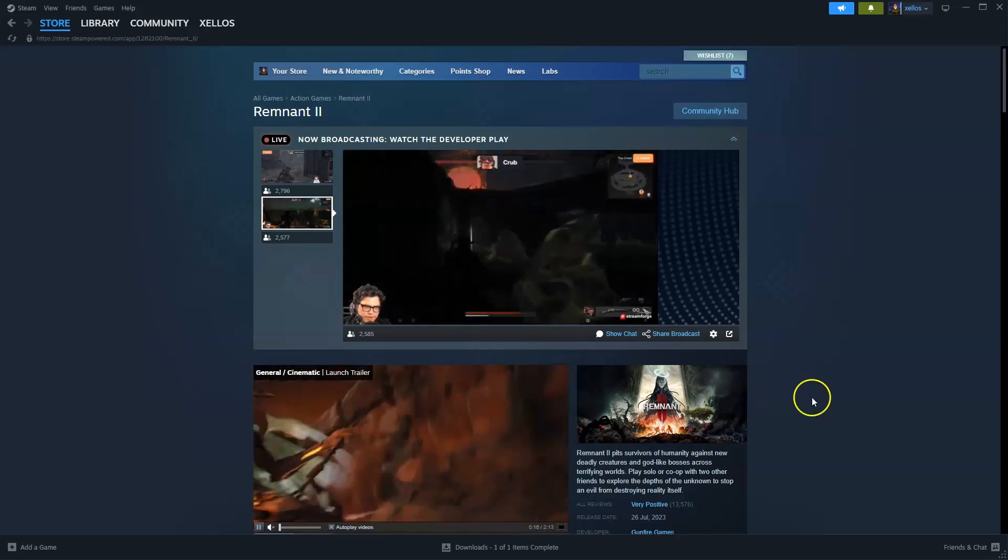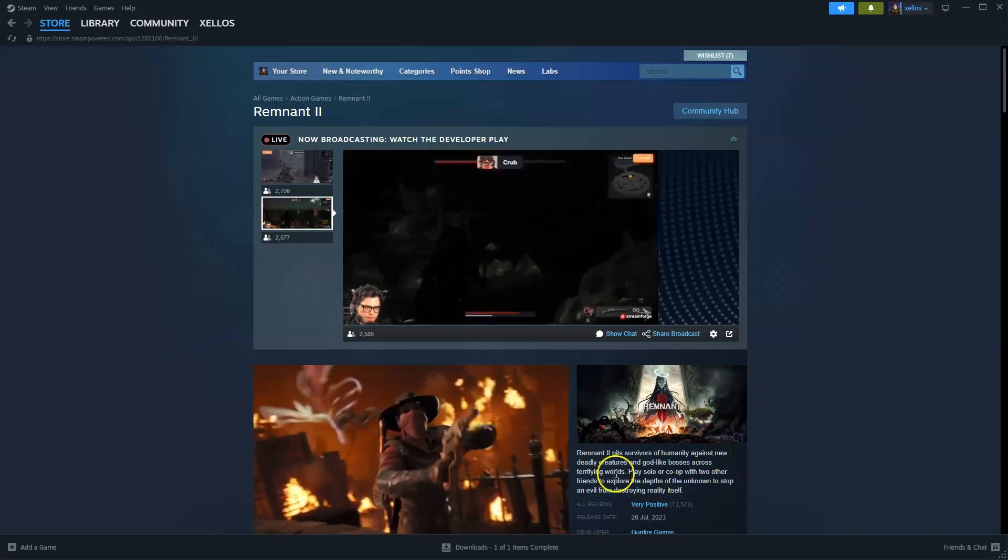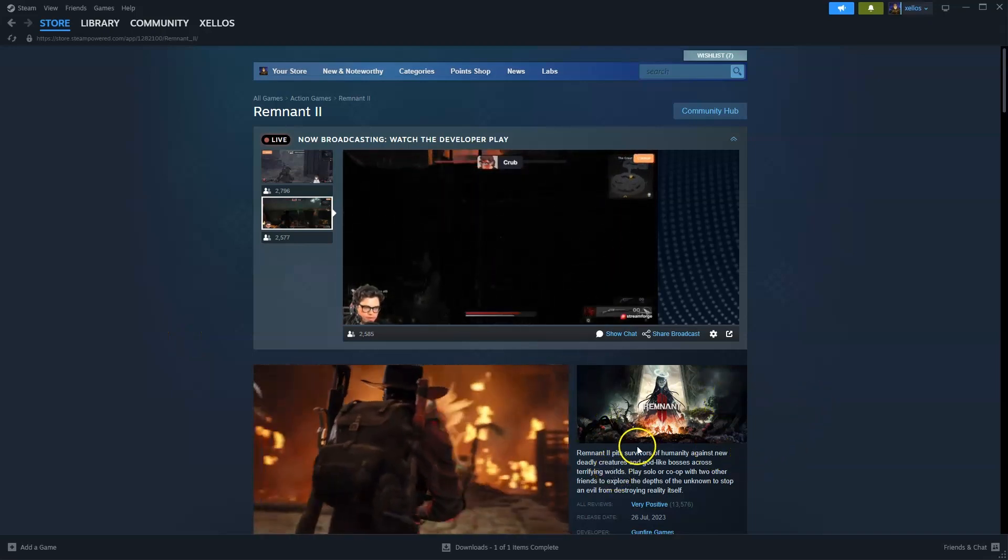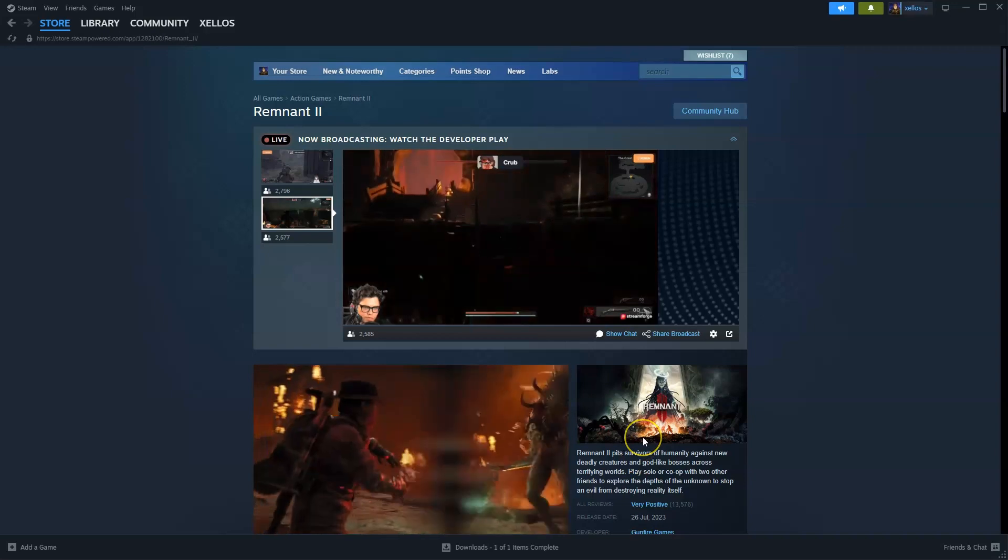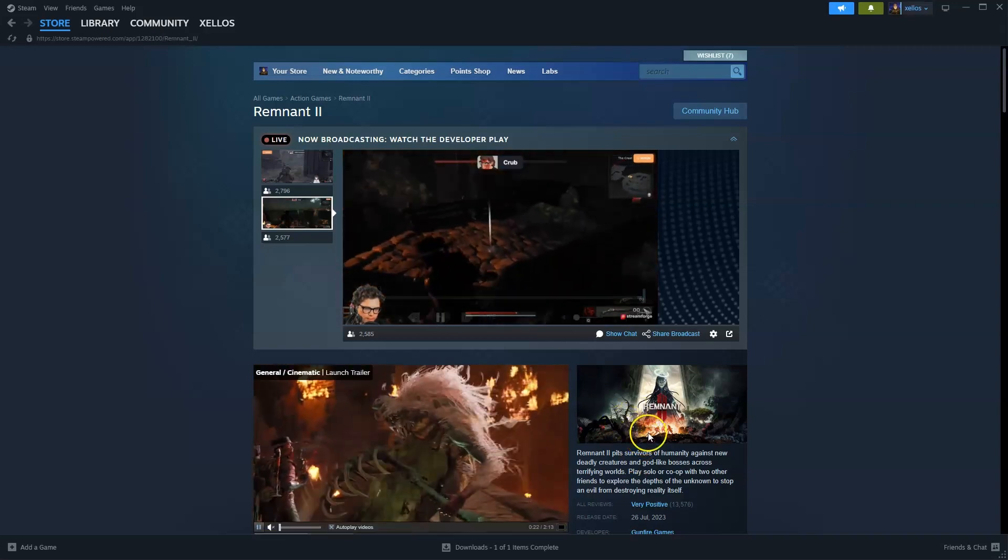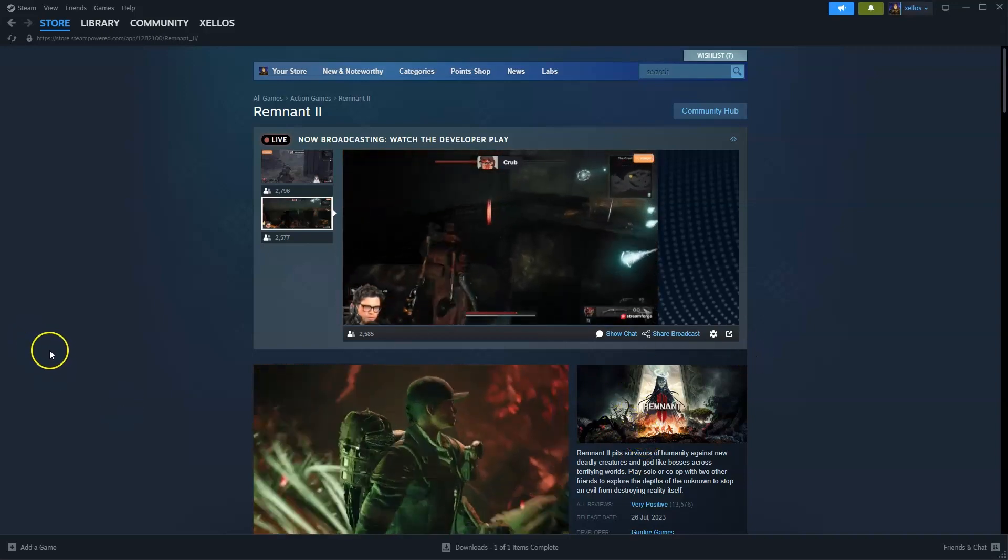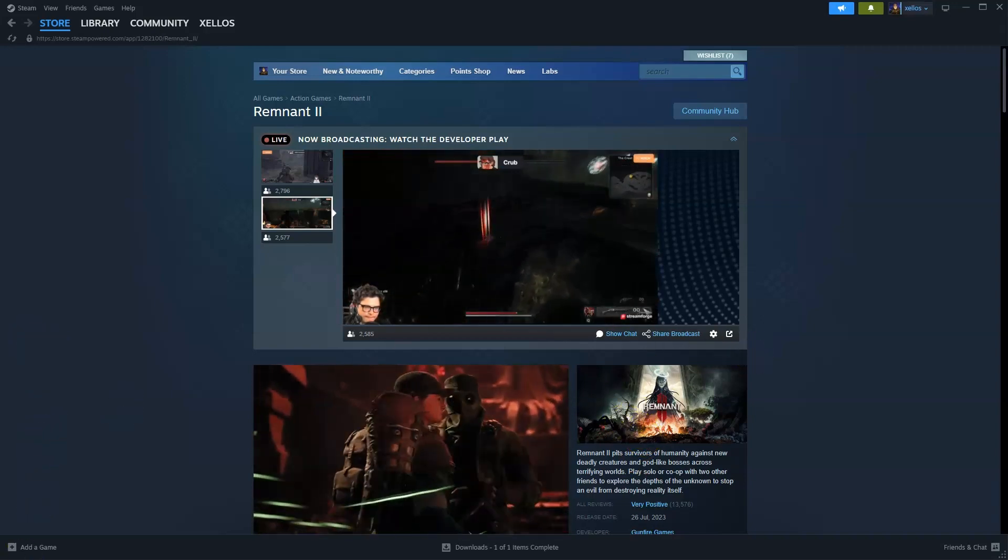In this video I'm going to show you how you can download, install and start playing Remnant 2 on your PC or laptop. To get access to this game you will need to download Steam. I'm going to quickly show you how you can do that first.